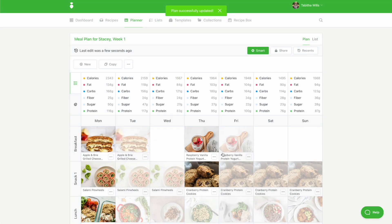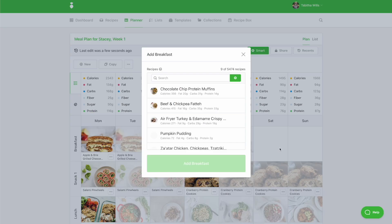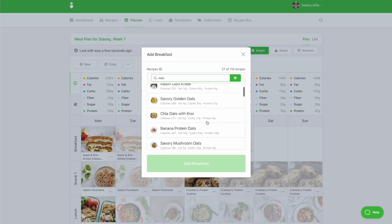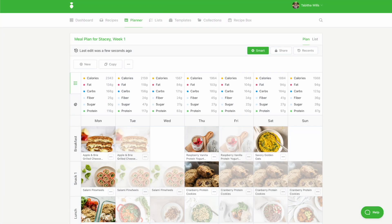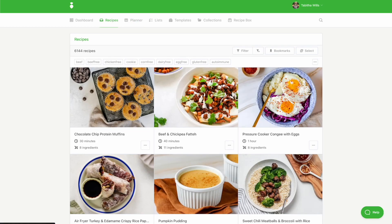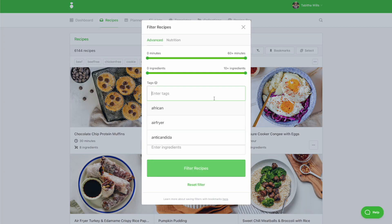To add a recipe, click in the open meal slot and use the search box to find a recipe. You can also click on the Recipes tab to use filters to find a recipe. Be sure to apply the same tags you applied before running Automator so the recipes shown match your smart rules.